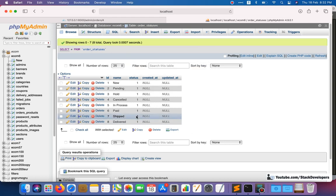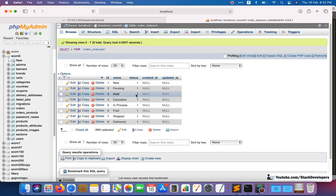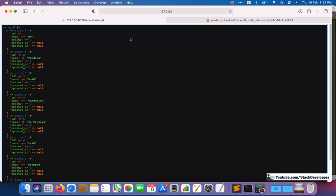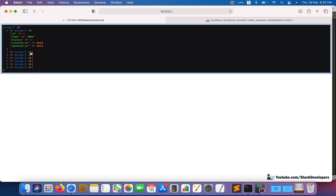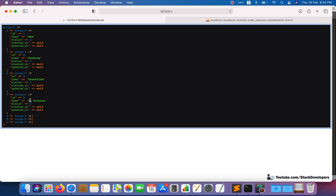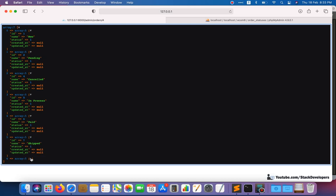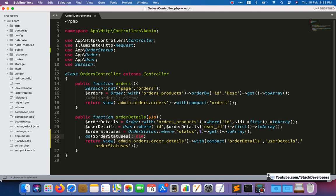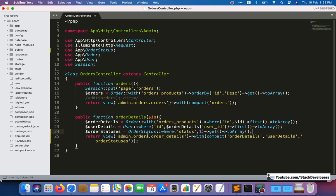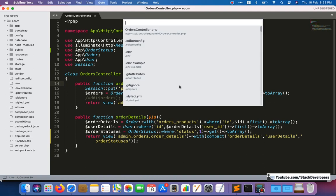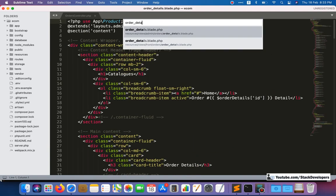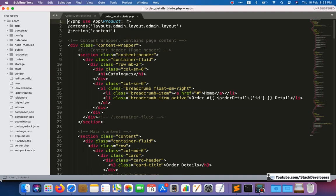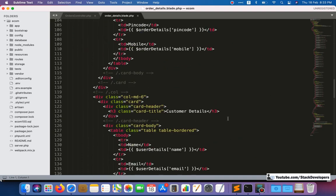We are getting all the statuses where status is one. If in case you make the status zero for any entry — for example, if you don't want to show a particular status — you can refresh and you will not get that status here. All other active statuses are still coming. So now we can move on — we are passing all the statuses to the order detail page in the admin panel.